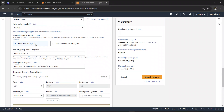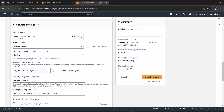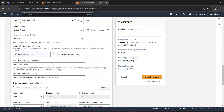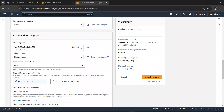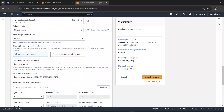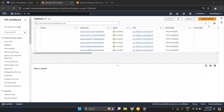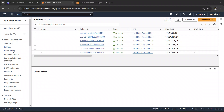A security group defines who can communicate with your EC2 instance or any AWS resource — it covers inbound rules, outbound rules, etc. We will talk about security groups in detail in a later video. This video is just to give you a basic sense of what AWS networking is and what the concept of VPC is. Whenever you create any server, EC2 instance, or database, you will always have to select the VPC, subnet, security groups, and everything else.